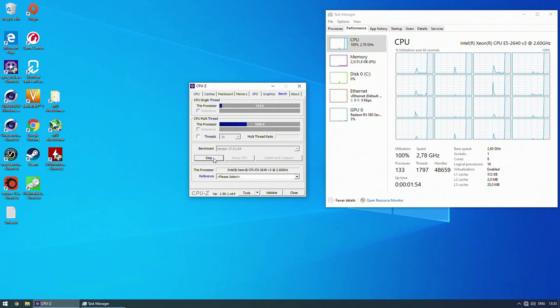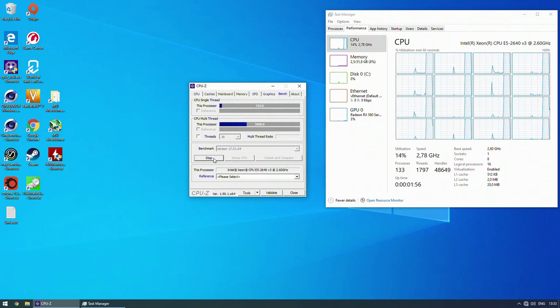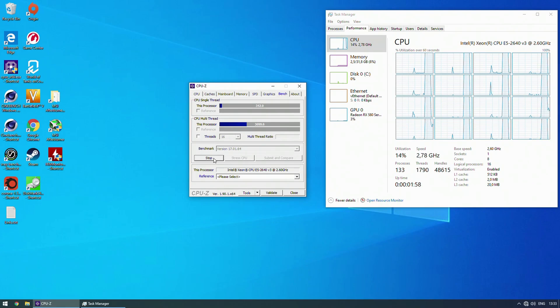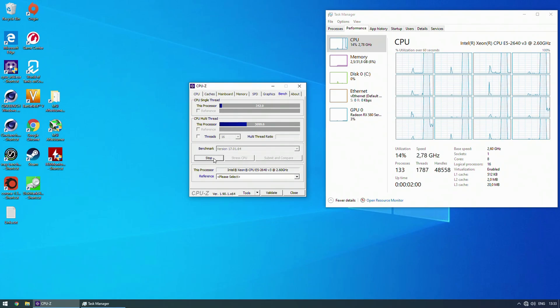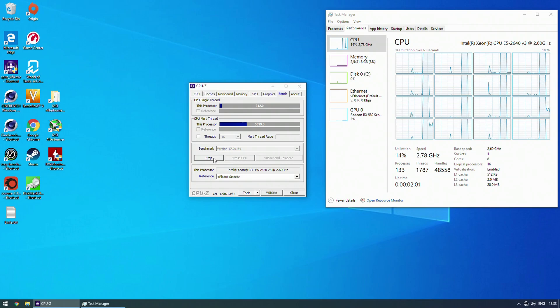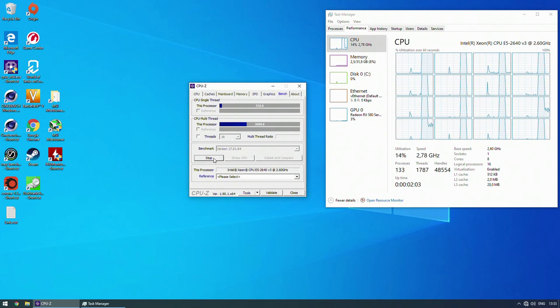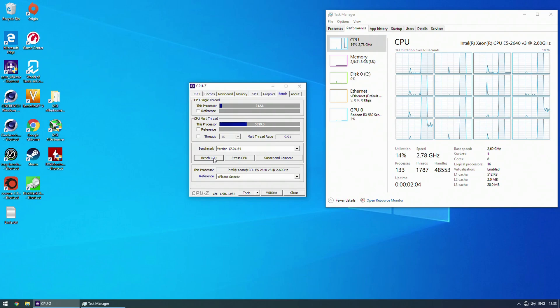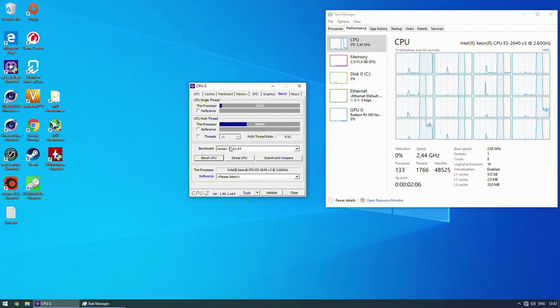I have tried completely stock BIOS with the stock default settings. I have tried to enable the performance profile. I have tried to manually set the clock multiplier. Nothing is working. This CPU on this particular motherboard is not boosting higher than 2.8 GHz.